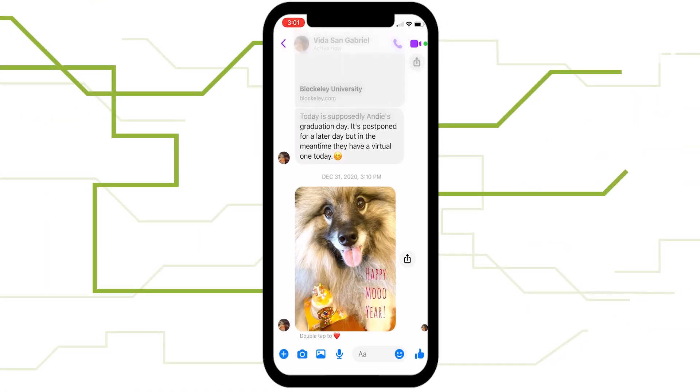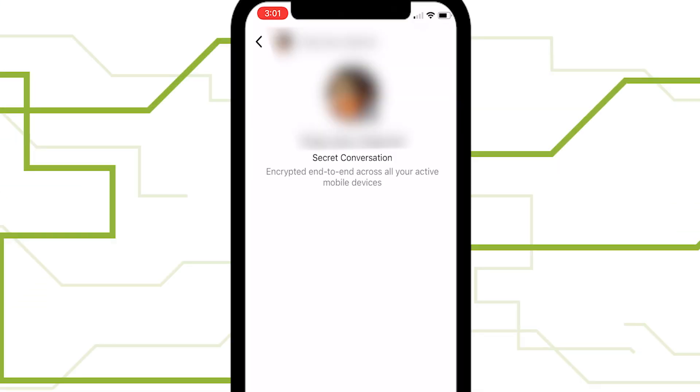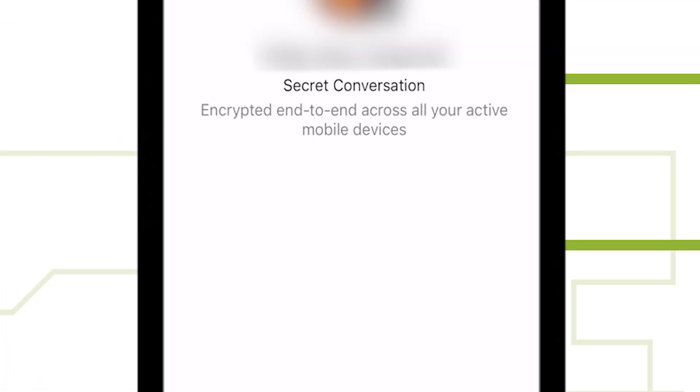While in a chat, tap on the person's name and select Go to Secret Conversation, to launch a new chat with end-to-end encryption and disappearing messages.